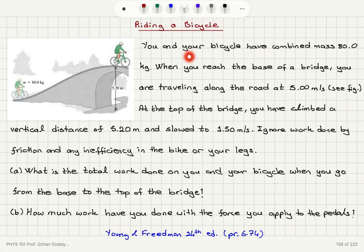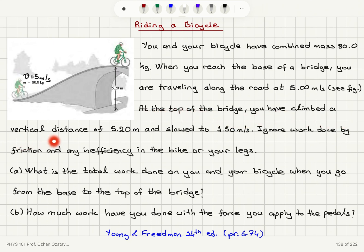Riding a bicycle. You and your bicycle have a combined mass of 80 kilograms. When you reach the base of a bridge, you are traveling along the road at 5 meters per second — that's our initial speed. At the top of the bridge, you have climbed a vertical distance of 5.2 meters and slowed to a final speed of 1.5 meters per second.